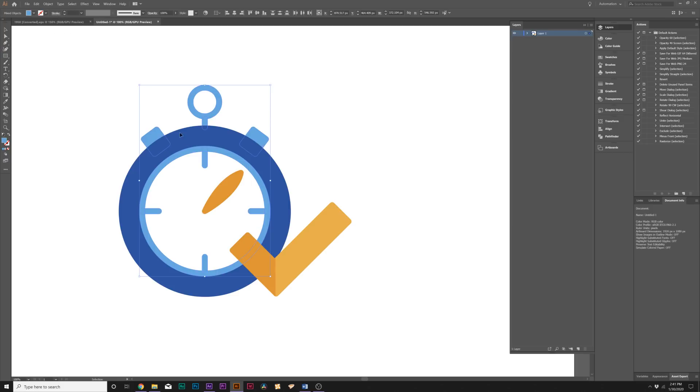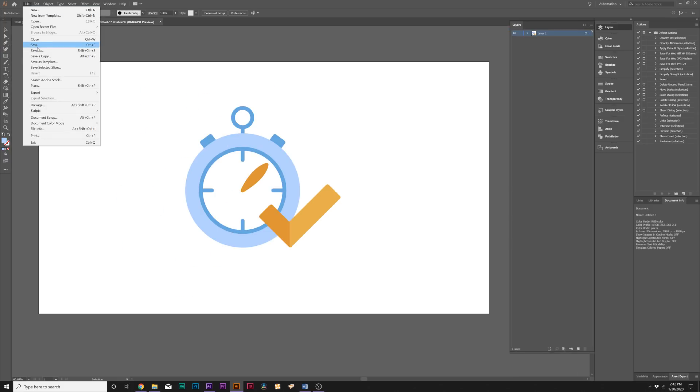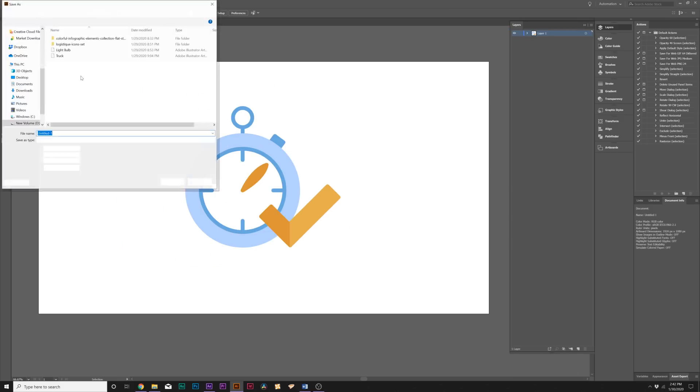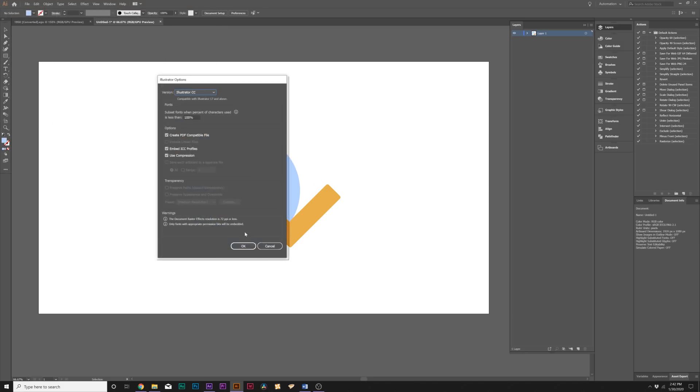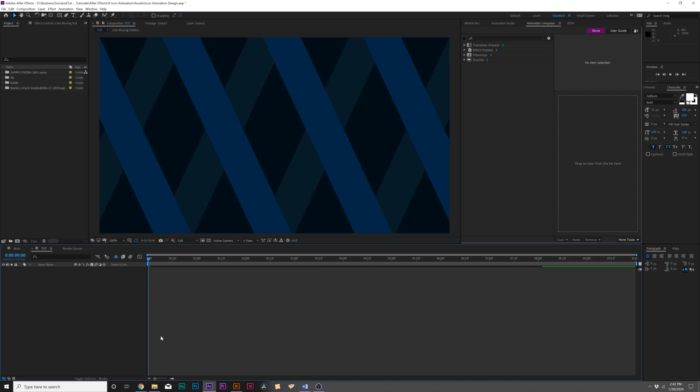When you're done, go up to File > Save As and just save your file wherever you need to. And that's how you can get any icon that you want for Adobe Illustrator.